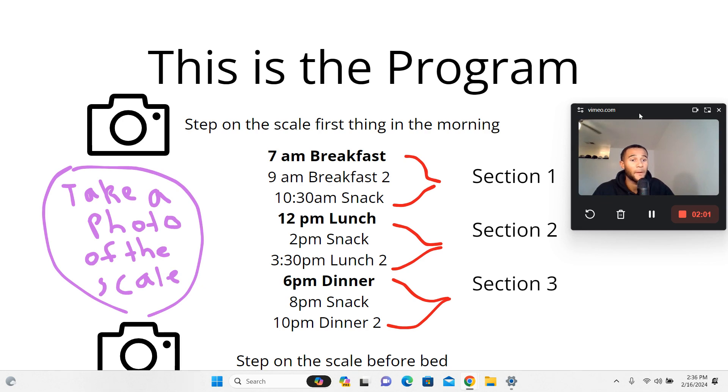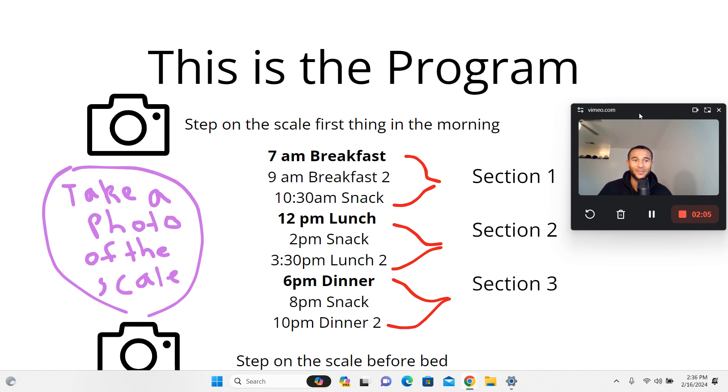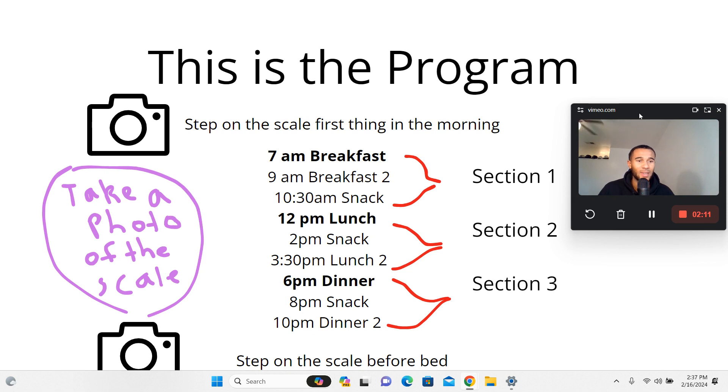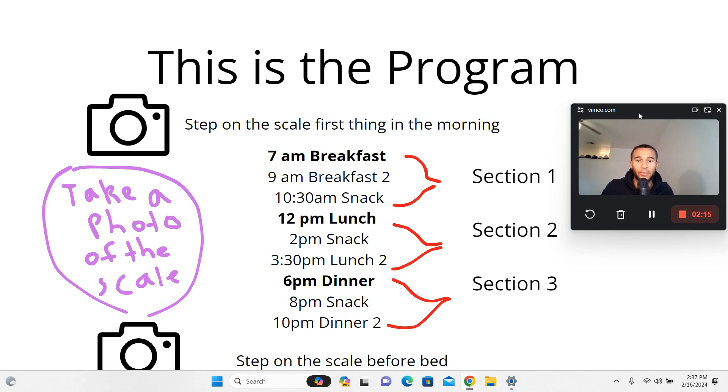You wake up, step on the scale, go eat your first breakfast. Fast forward a couple hours, eat your second breakfast, and then have a snack. That's section one - your first check mark for the day. You've completed section one.